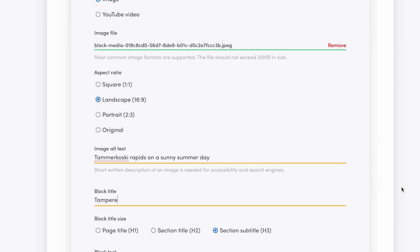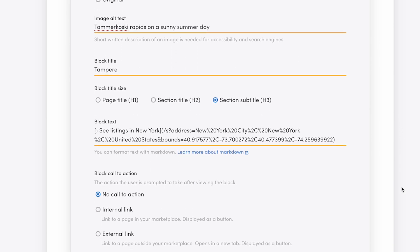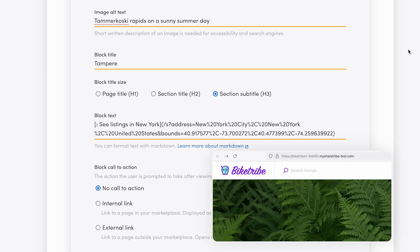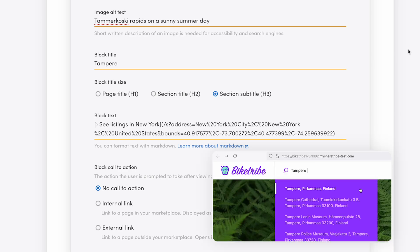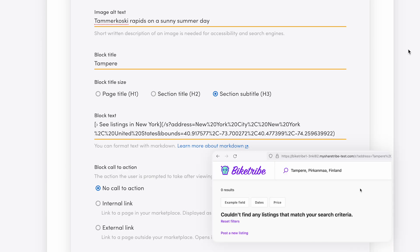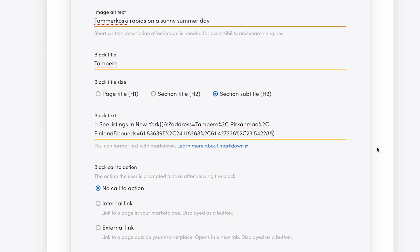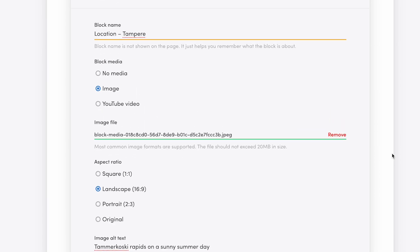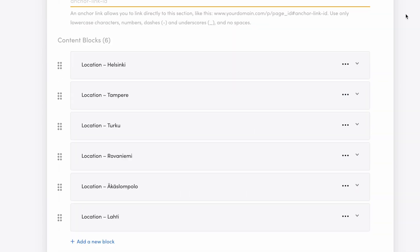And in the block text, you can see a markdown link to a location search URL. You get this URL when you search for a location in your test marketplace and then copy everything that comes after your marketplace domain starting with slash s. That's one city updated. Again, I'll do some editing magic here to speed things up for the rest.